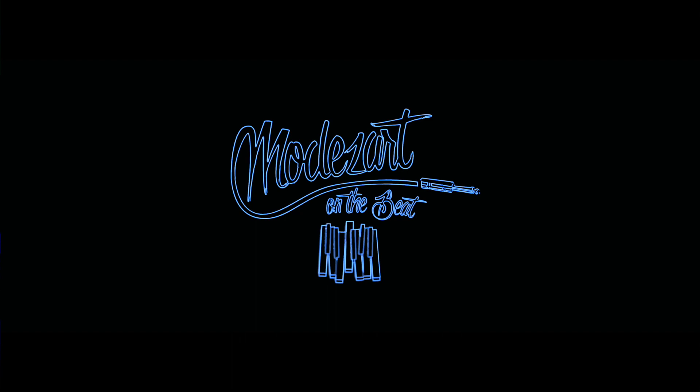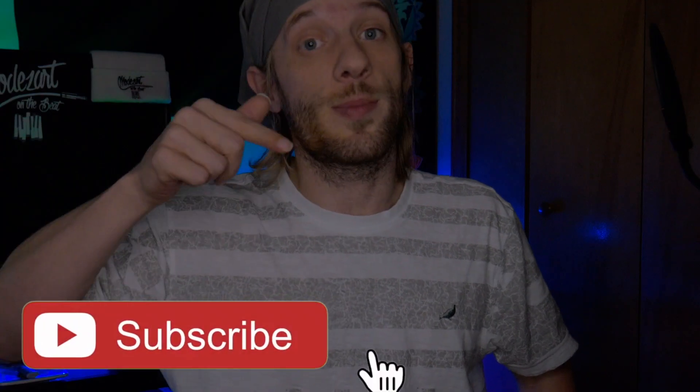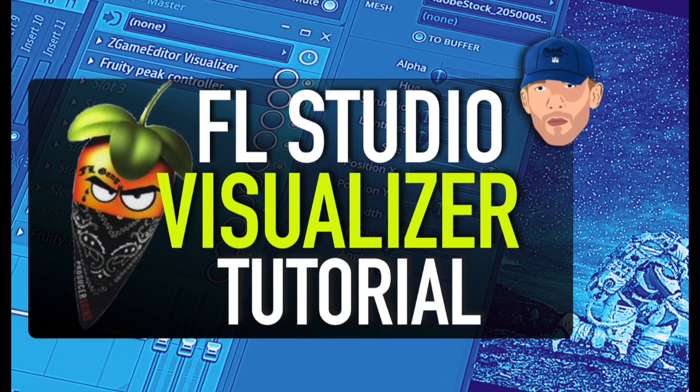What's up producers and non-producers, Mozart on the beat here with another tutorial. Today I'm going to show you how to make a video inside of FL Studio, how to really blow your viewers minds. First of all, make sure you subscribe and hit that notification button.